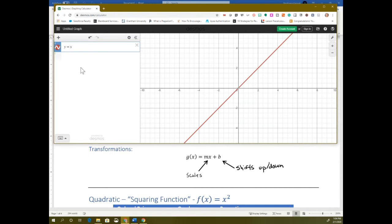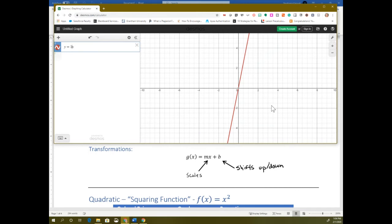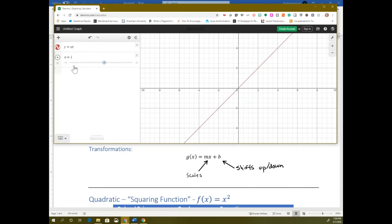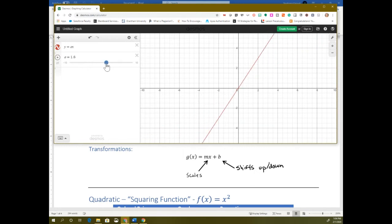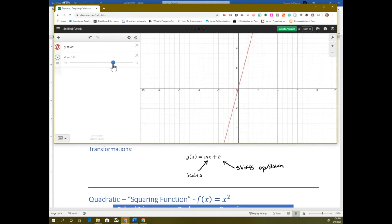If I put a number in front of my x, like 5, it's made the graph narrower — you can think of it as pulling the graph up. I'm going to make a slider here called a. As a gets larger, the graph gets stretched up. It's like you're pulling the end so that it's going up and up and up. That's why we call this a stretch — that number in front of x stretches the graph up.